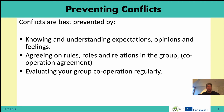The best way to prevent conflicts is by knowing and understanding expectations, opinions and feelings. One example: two students in the same group — one really wants a high grade, the other is happy if he just passes the exam. Of course there are many potential conflicts here. How good should the work be? Should it be perfect or just good enough?